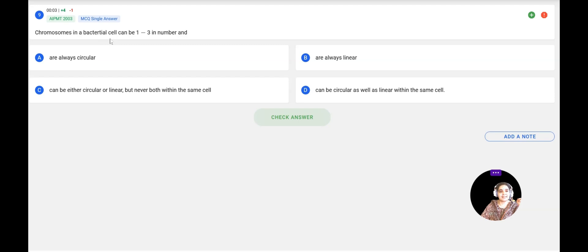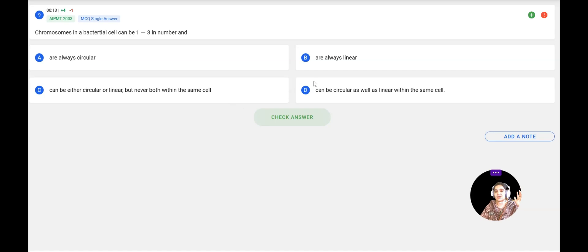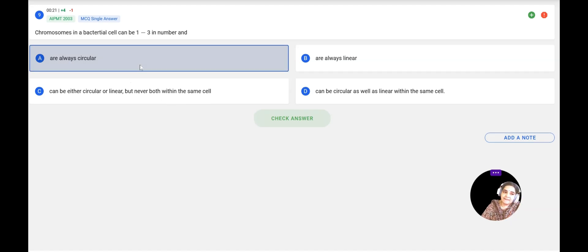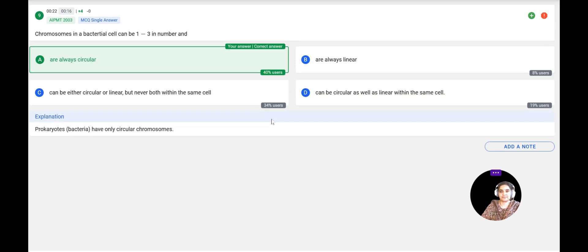Next question: Chromosomes in a bacterial cell — are they always circular, always linear, either circular or linear, or can be both circular and linear within the same cell? Bacteria contain chromosomes which are always circular. The answer is confirmed correct.